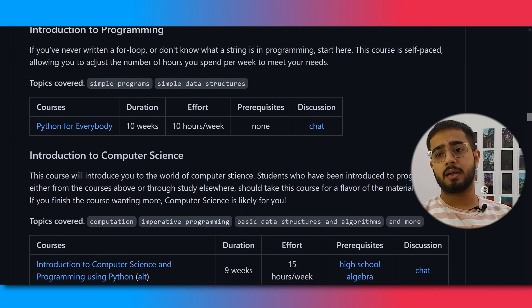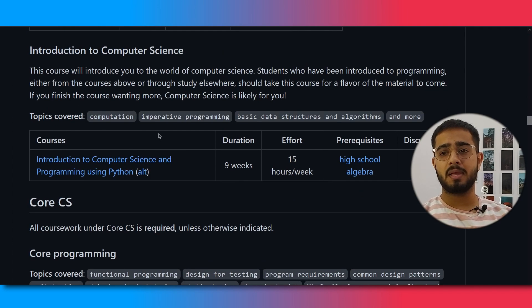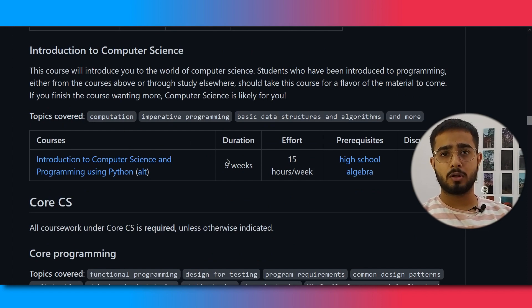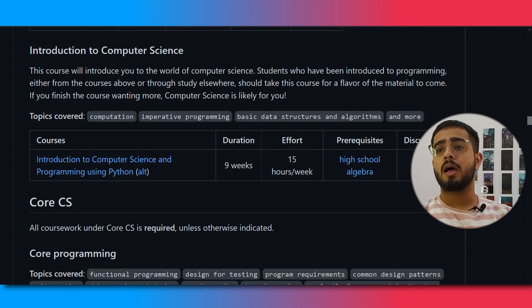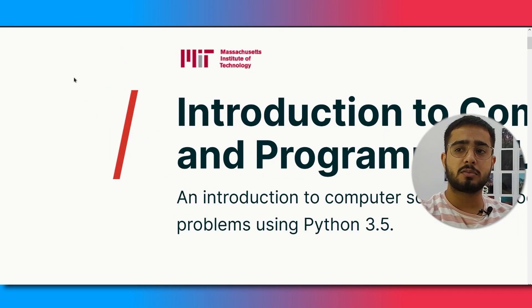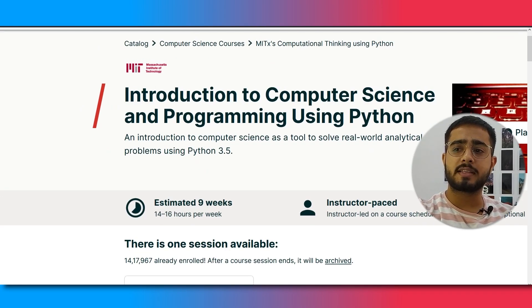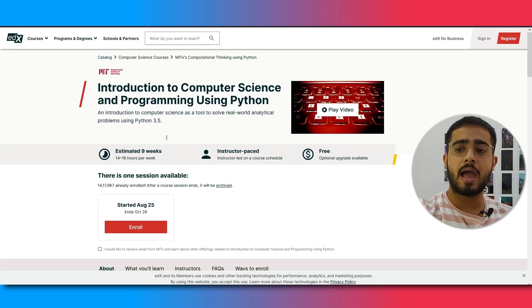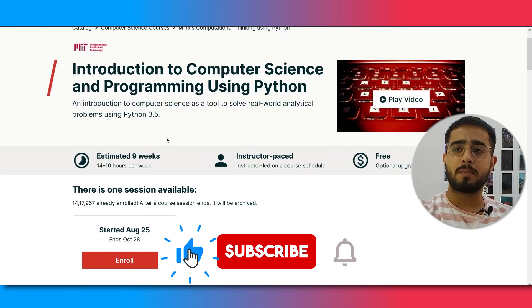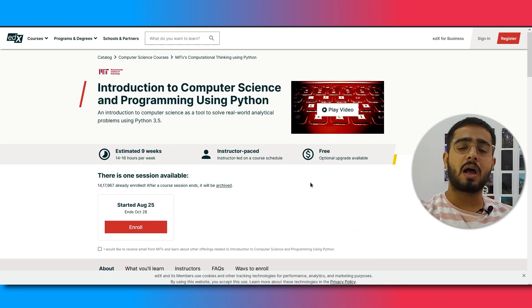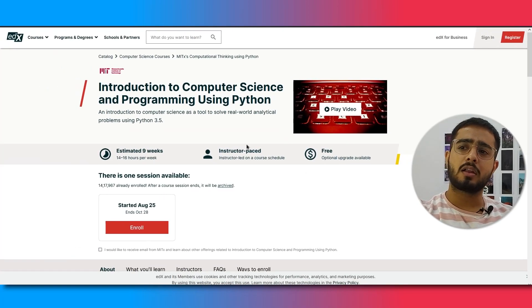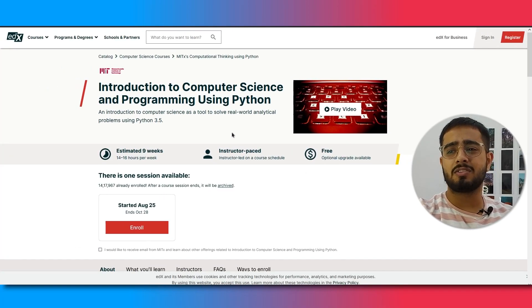The next course in the introduction section is Introduction to Computer Science and Programming Using Python. The duration of this course is 9 weeks at 15 hours per week. You will learn about basic data structures and algorithms. This course is from MIT and uses Python 3.5. It is available on edX, so you don't need a premium subscription to take it.